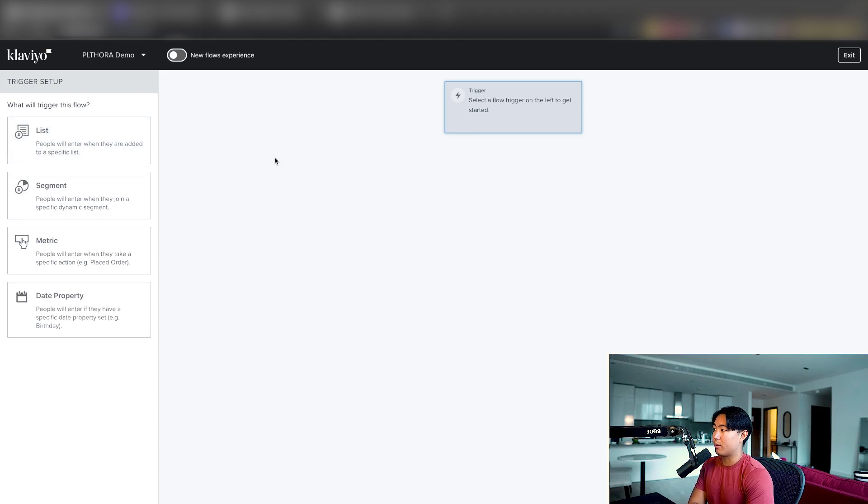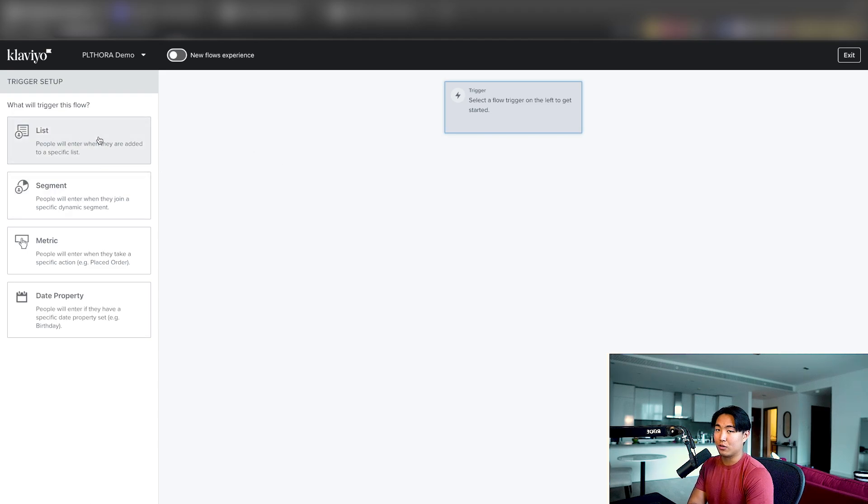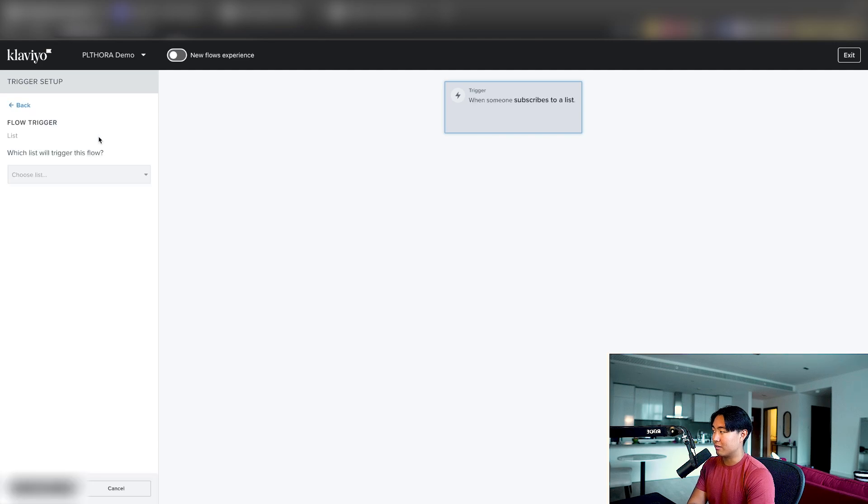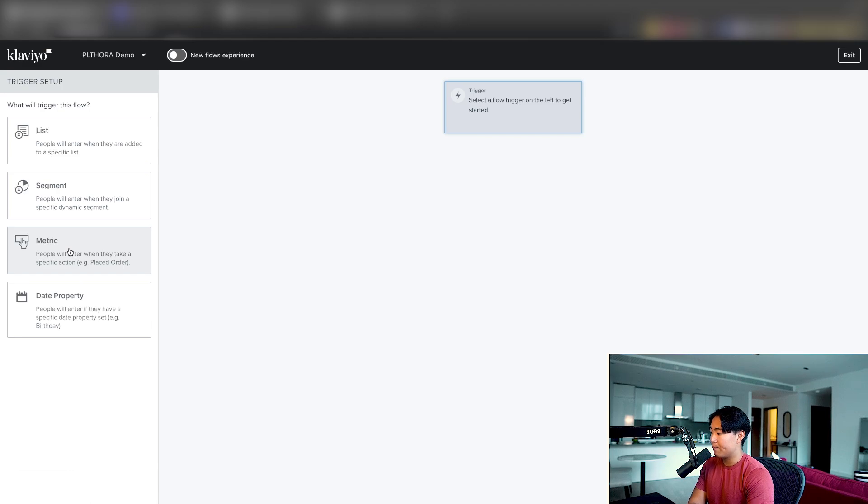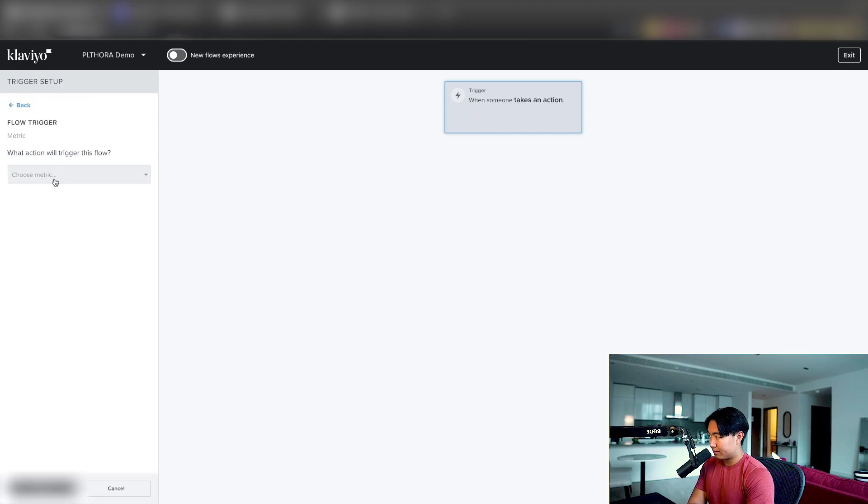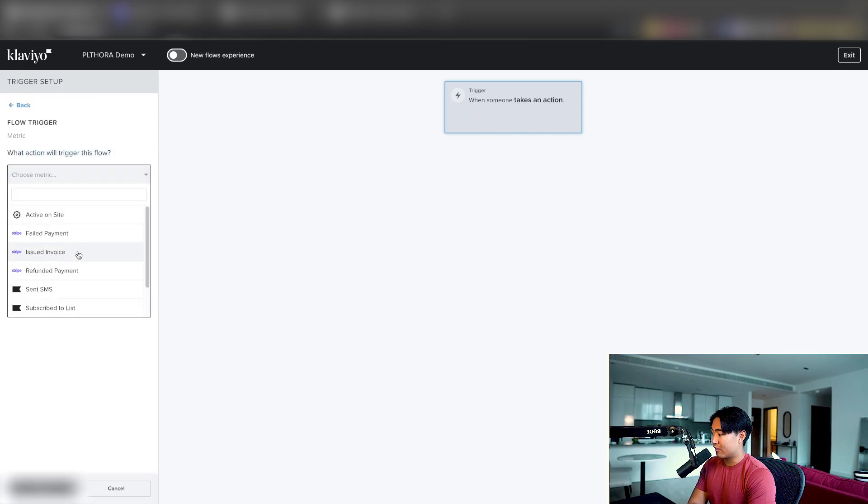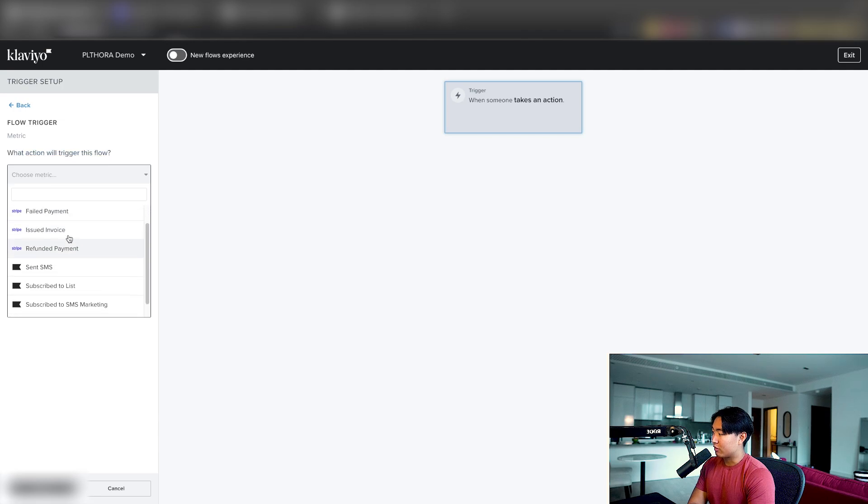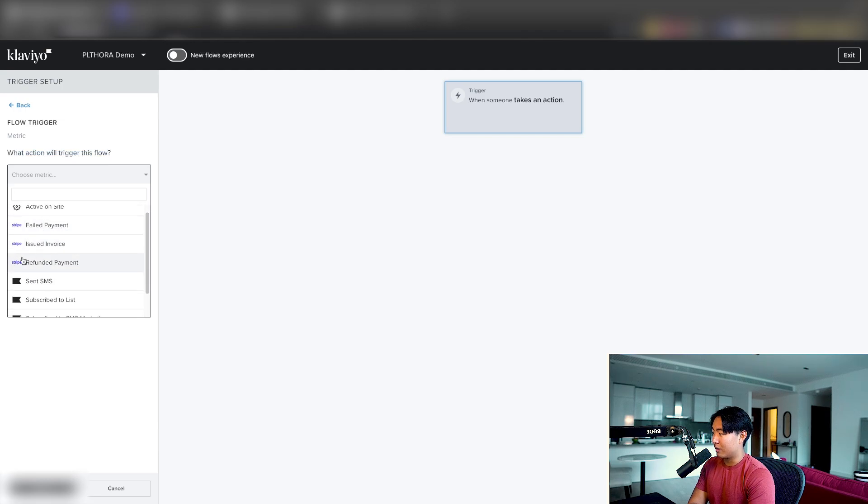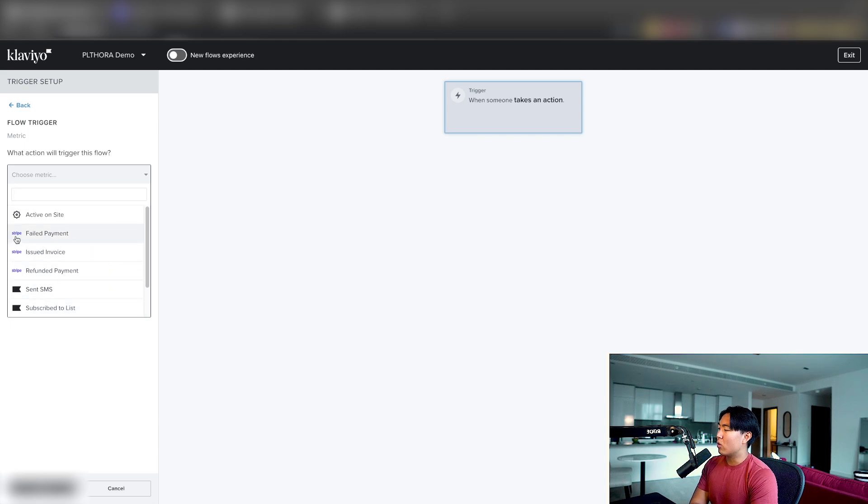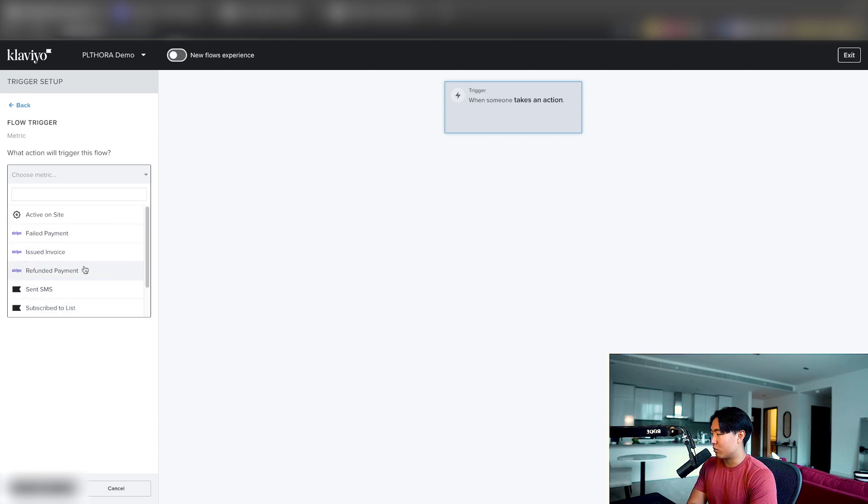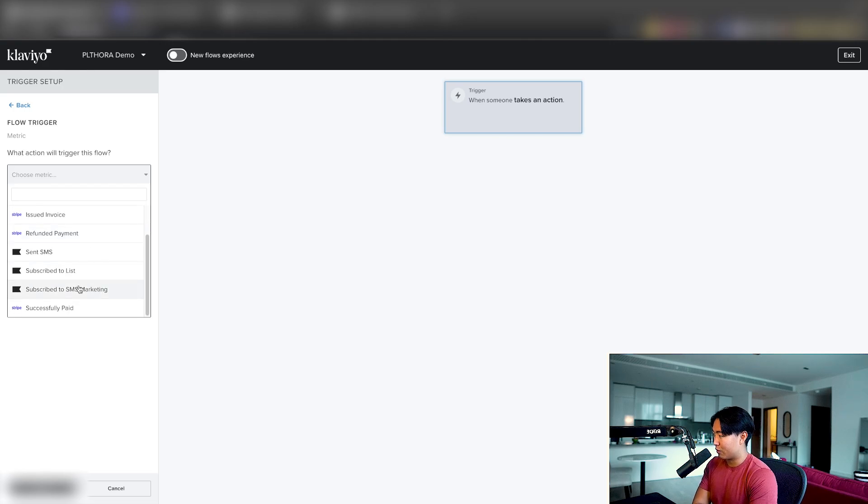you can trigger it based on the list that it's added. So this is fairly standard. So if you do a welcome series, this is going to be the trigger. But let's talk about the metrics first, because obviously that's the most important. So metric wise, there's only a few. So you can see there's failed payments, issued invoice, refunded payment, and successfully paid. Don't worry too much about the issued invoice or refunded payment. That's not super relevant. The main thing is successfully paid.